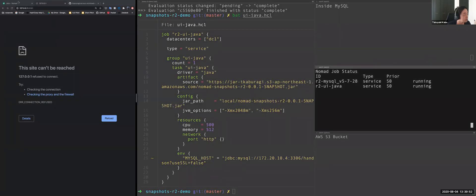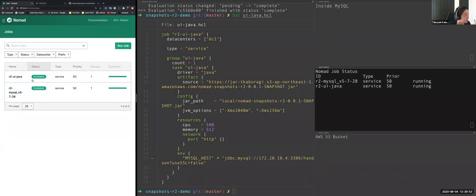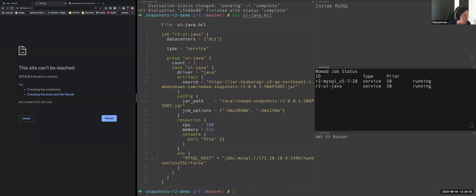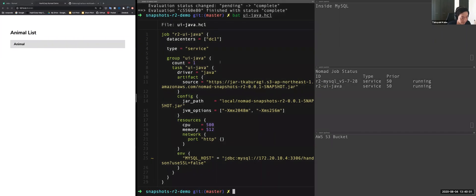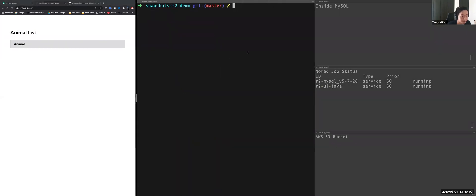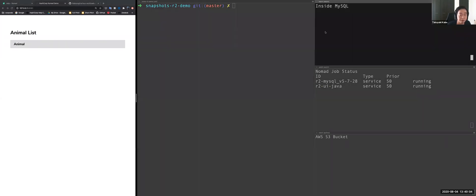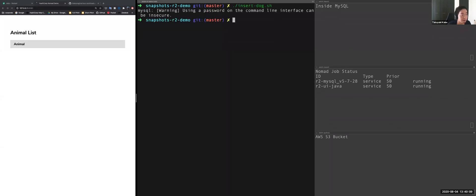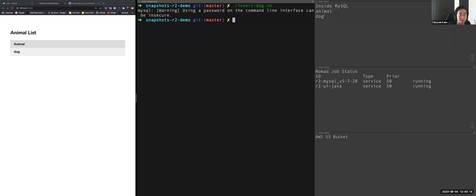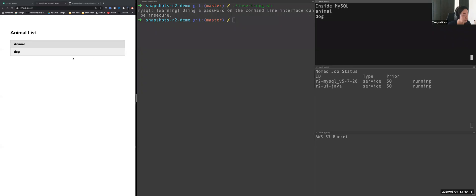So it's, I think it's already running. So let's see the application from browser. So this is a Java application. Okay. So no record inside the MySQL right now. So let's insert one of the data name doc. And you can see the new record inside the MySQL and also from Java application. It's also visible. Okay.